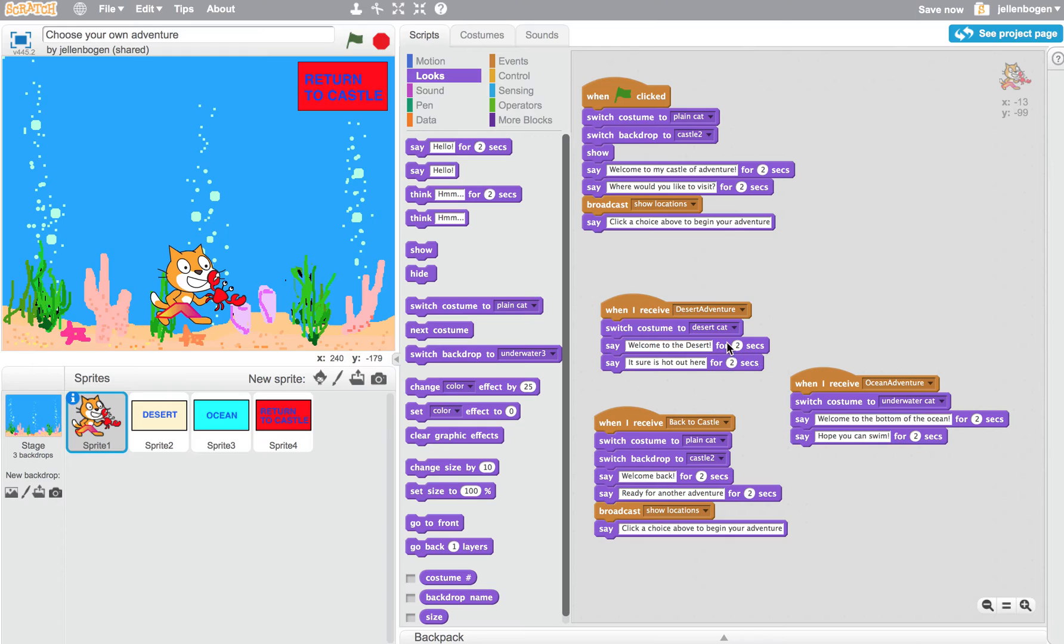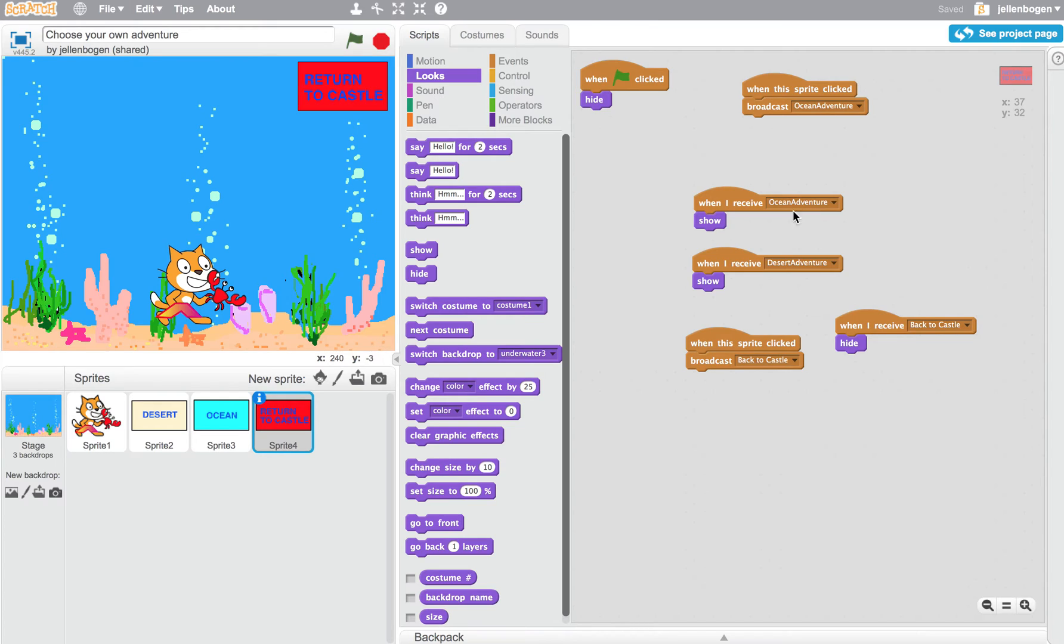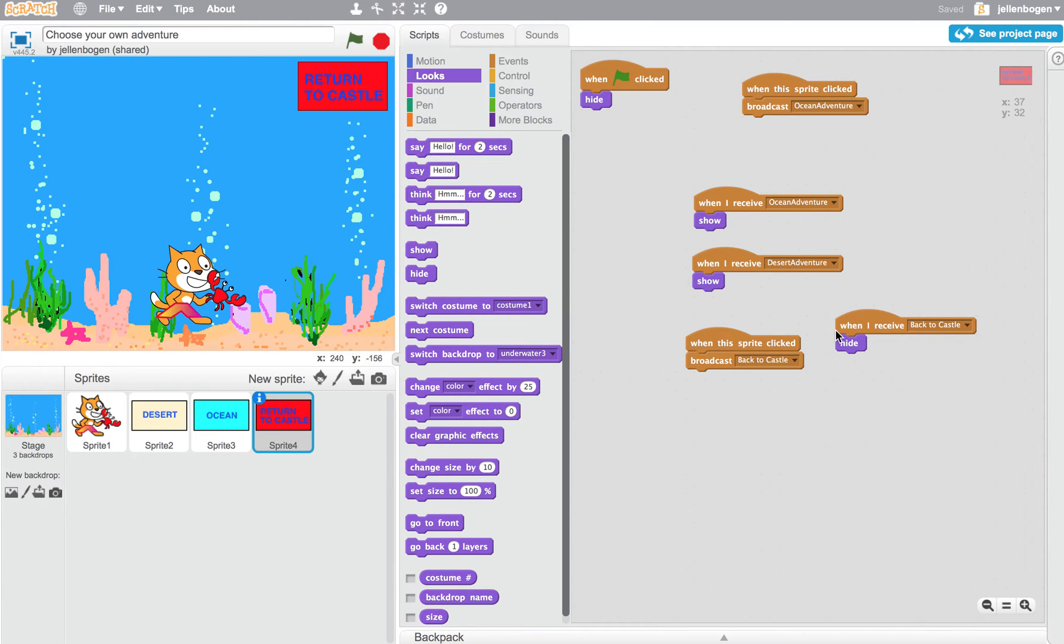So as a user, what is someone going to do? The only thing they really can do is click the Return to Castle button. So let's look at what that does. If we click on the Return to Castle button, you'll see that most of the time it's hidden. But if someone chooses the button to go to the ocean or the button to go to the desert, these two messages are sent. And then in either of those cases, I need to show the Return to Castle button if I'm in the ocean or the desert so I can go back.